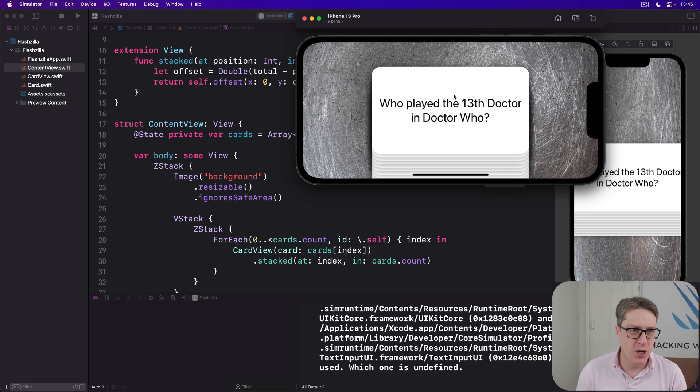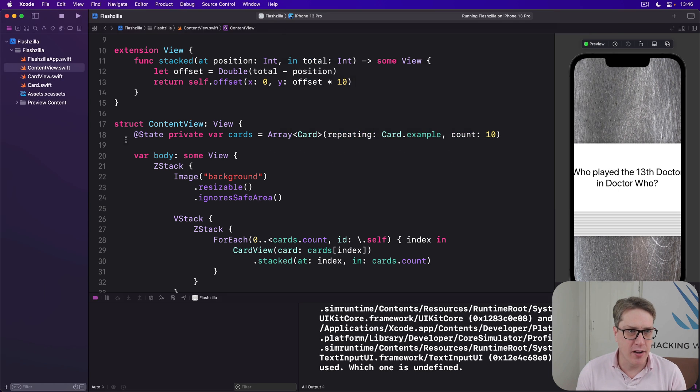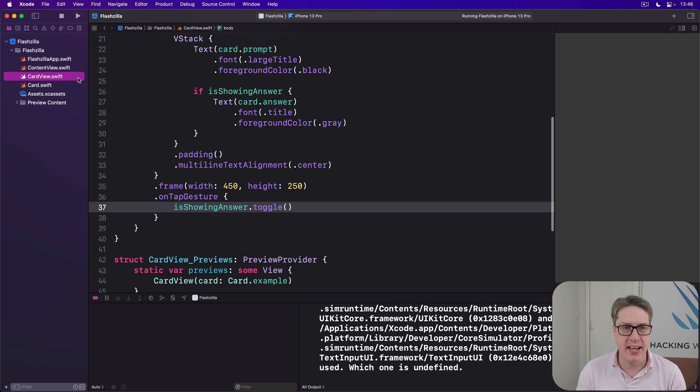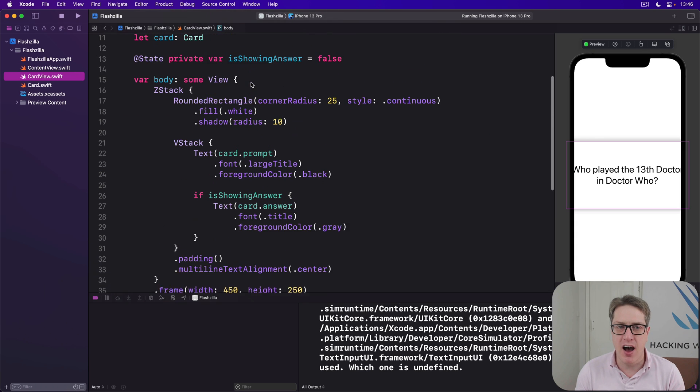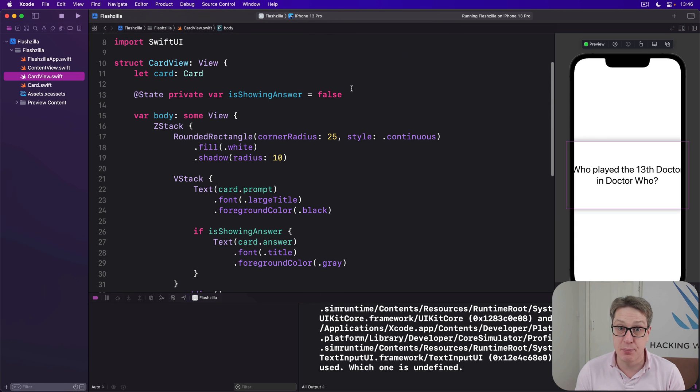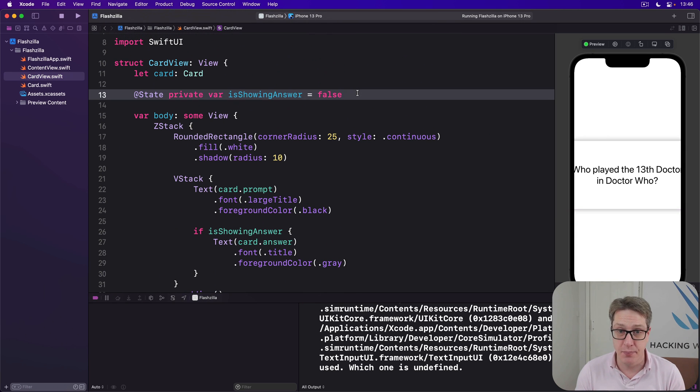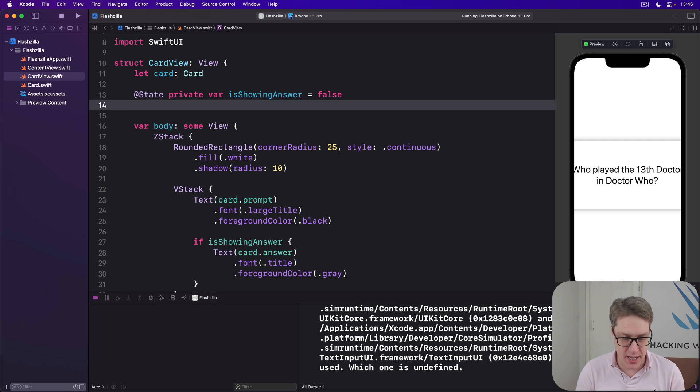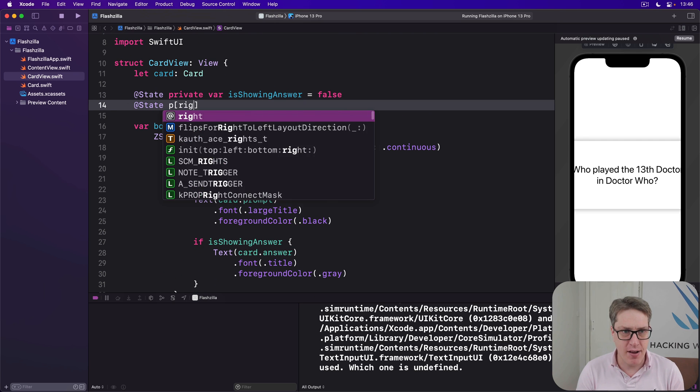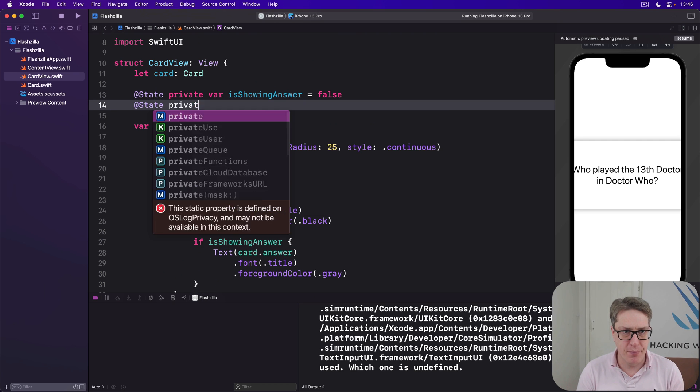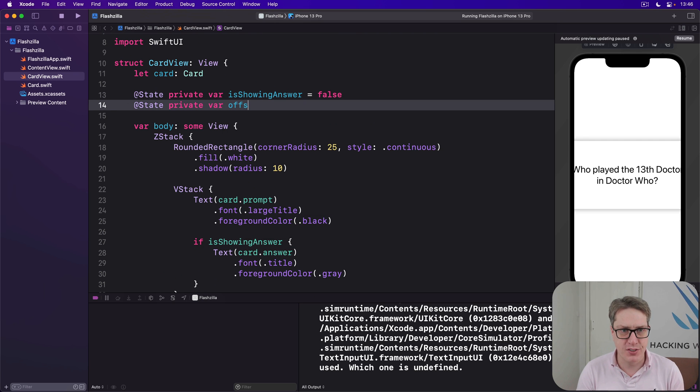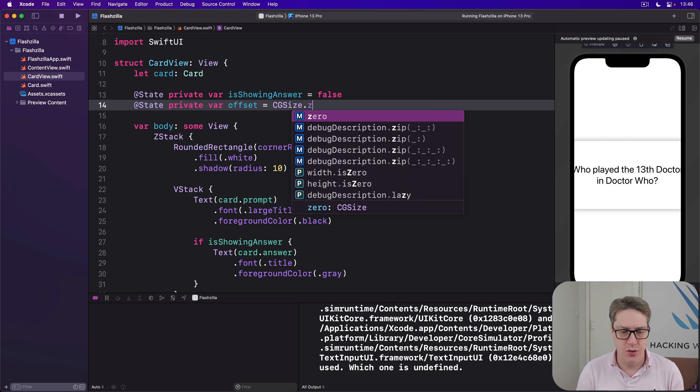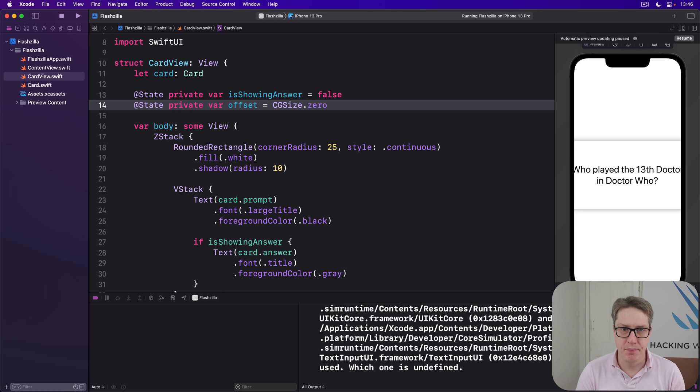First things first, we want to open up card view and add a new property to track how far the user drags this particular card. So we'll say @State private var offset is CGSize.zero. No dragging by default.